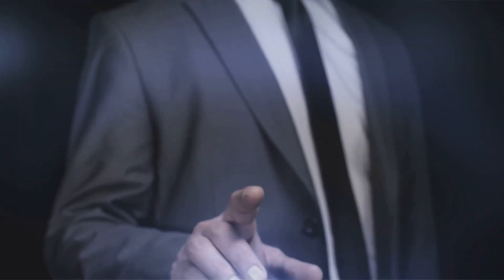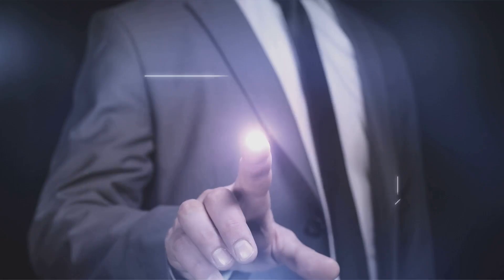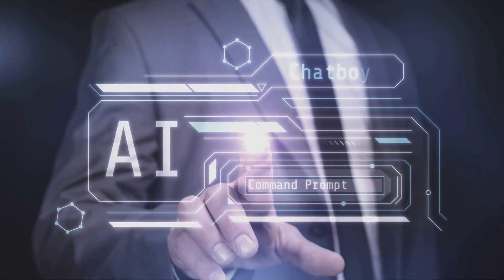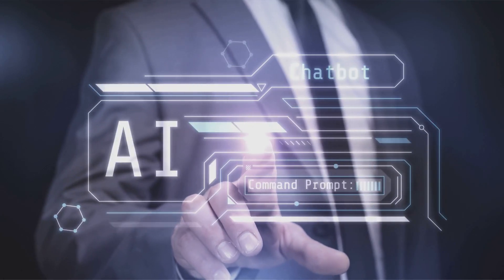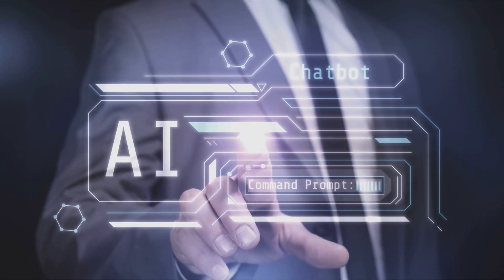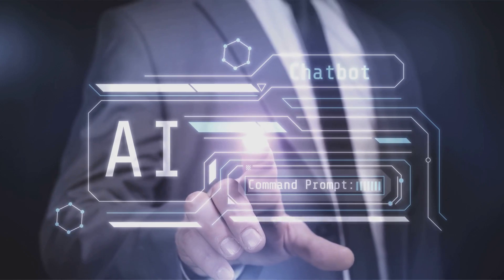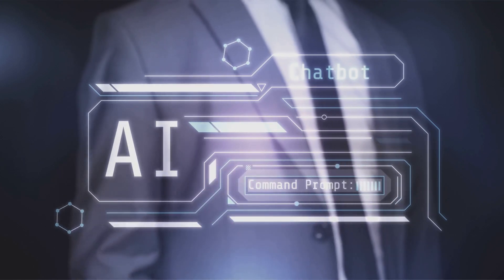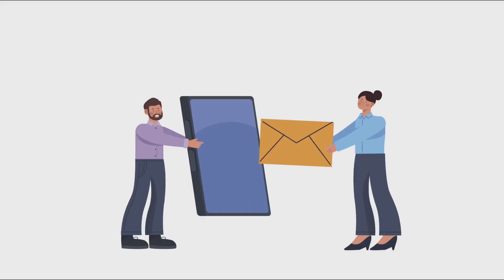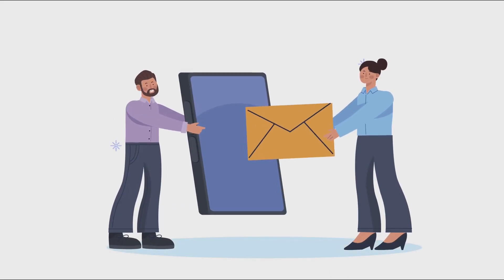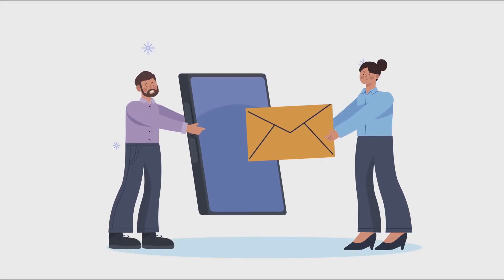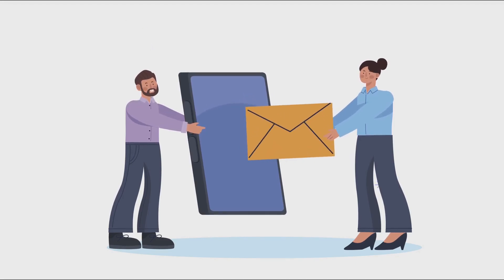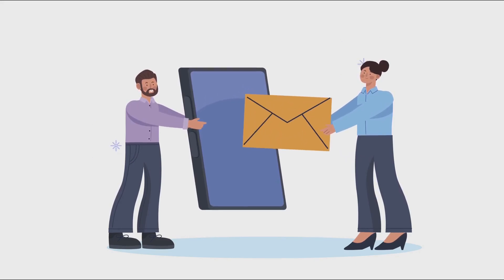HelloRep.ai uses cutting-edge AI technology to identify and reach out to promising leads, saving you hours of manual work. Imagine an automated system that personalizes your messages and follows up with leads across email, SMS, and social media.